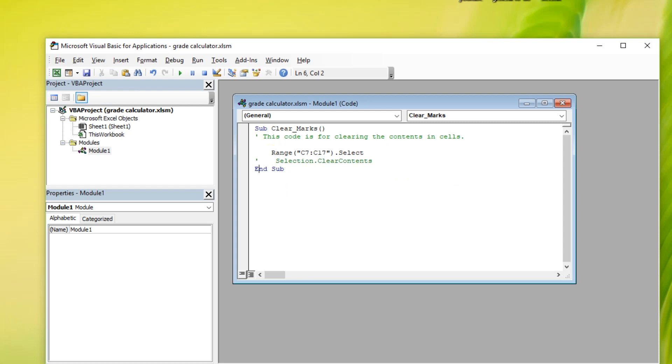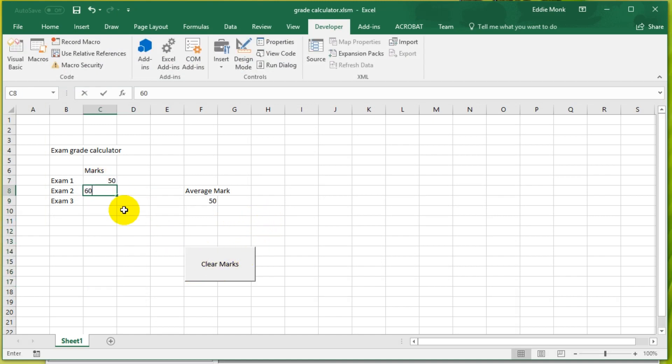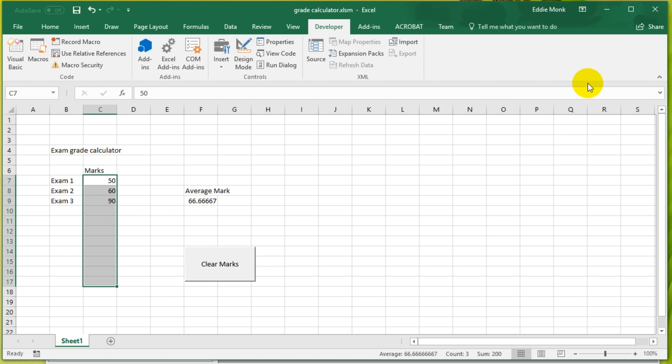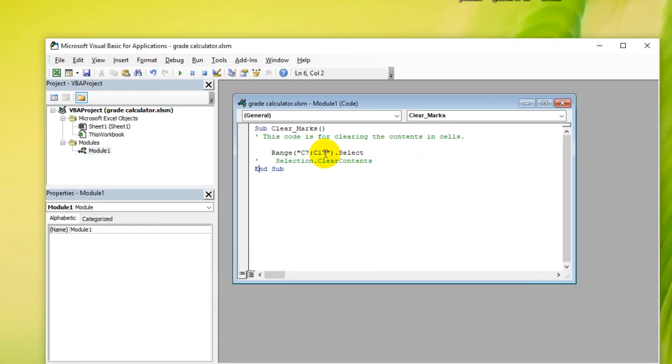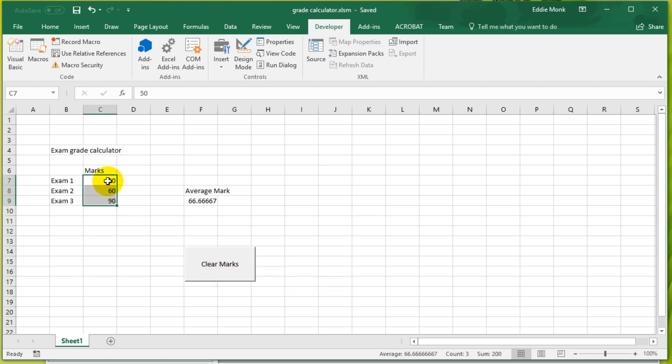If we get rid of this code here, I can comment it out, which means it's not going to be executed by just typing one single quote. So if you put a comment here, comment it out, and let's Control-S and go back to the spreadsheet. If I type some things in and I just click Clear Marks, it doesn't do anything apart from selecting this cell. You can see that it's selecting from C7 to C17. So if I change that number from C7 to C9, save Control-S, and let's go back to the spreadsheet, click Clear Marks, it only selects from C7 to C9.